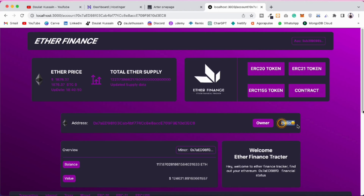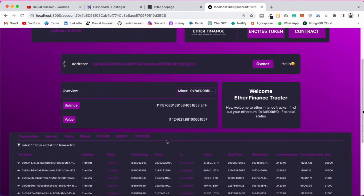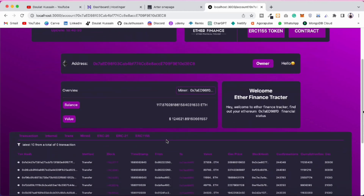If this particular account has an ENS name, the name will display; otherwise it will display 'hello'. Right now this account doesn't have its ENS name, so we are displaying 'hello'. But if an account has a name, it will display that name.